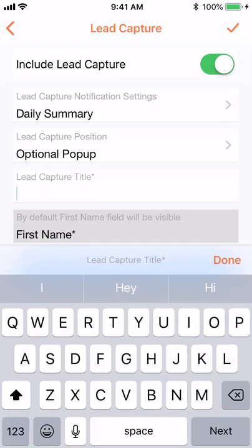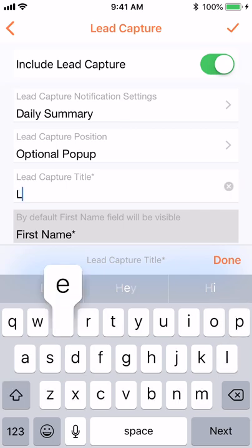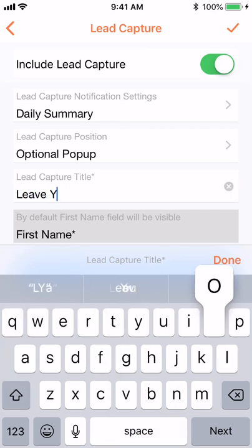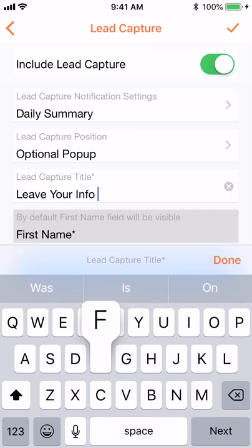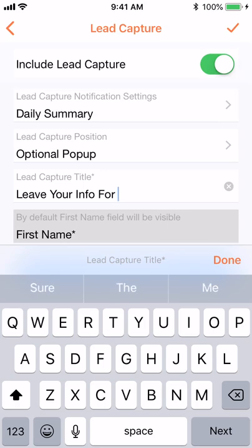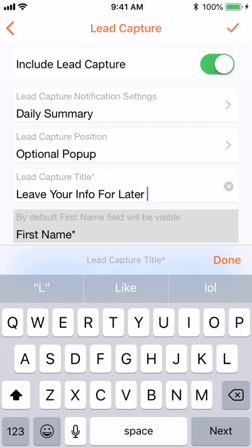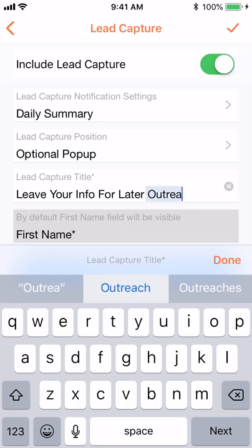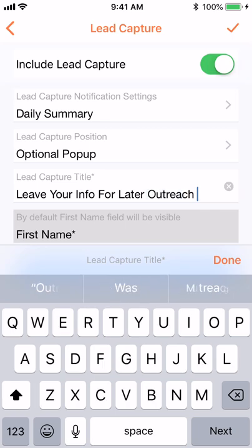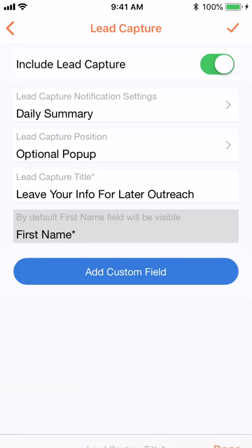Title your lead capture. Remember this is something that your viewers will see. The first name field will be visible and is mandatory.